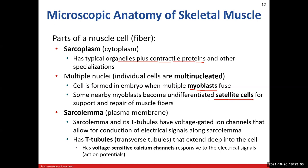The sarcolemma is our plasma membrane of the muscle cell — similar to how the axolemma is the plasma membrane of the axon. Along the sarcolemma, there's a structure called a T-tubule, which stands for transverse tubules. Think of the little whirlpool that forms near the drain when water leaves a tub — that's what these T-tubules look like, little invaginations in the plasma membrane.